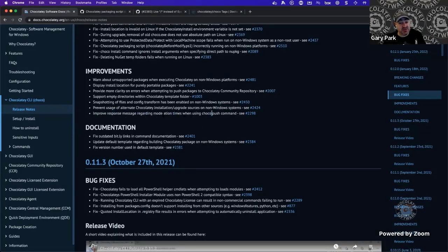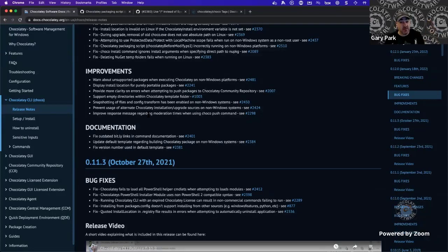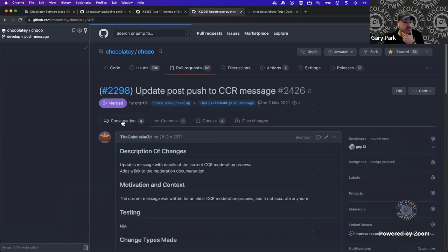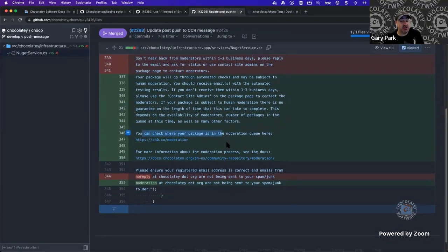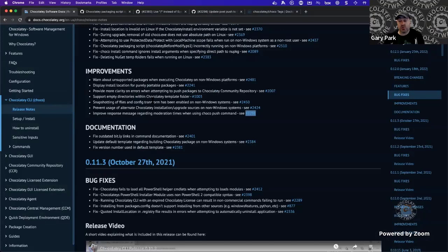Improved response messaging regarding moderation times — a small documentation change based on user feedback. The original message indicated maintainers could expect feedback from a moderator within two to three days, which isn't realistic given ebbs and flows in the moderation process due to holidays, illness, and other commitments. The change attempts to make expectations clearer and specifies where you can check moderation status and what to do if you haven't heard back.